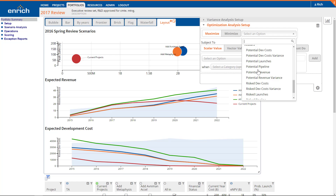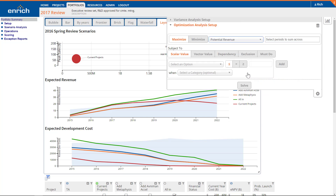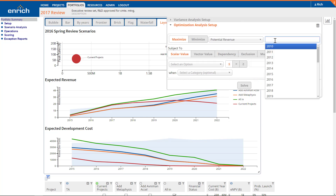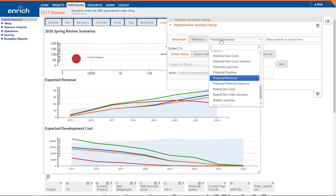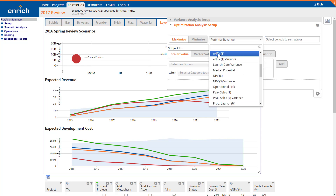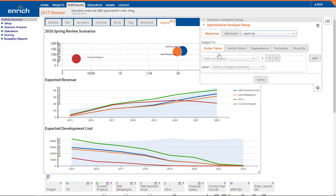You can select any of the summable scalar or vector metrics available in your Enrich Analytics configuration. If you select a vector metric, you'll also need to specify one or more specific relevant time periods for that metric. We'll choose ENPV, the risk-adjusted net present value. This means the optimizer will select a set of projects that possesses the highest possible ENPV, subject to the constraints we define.